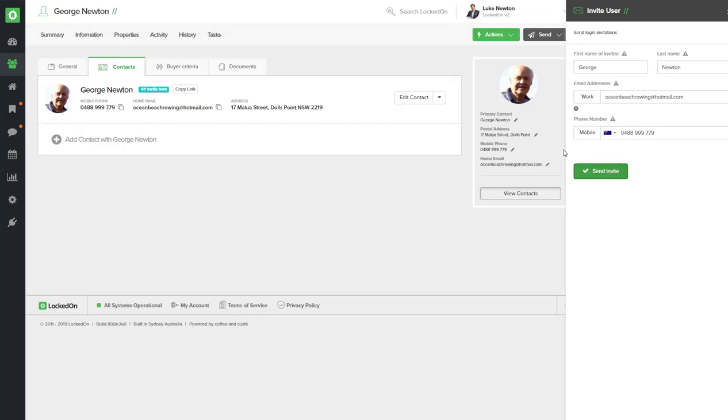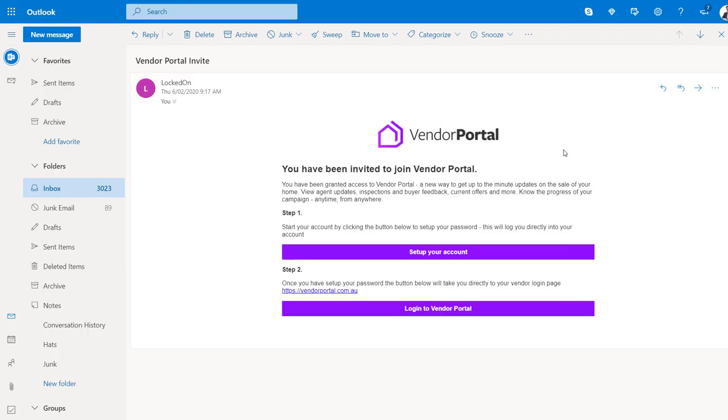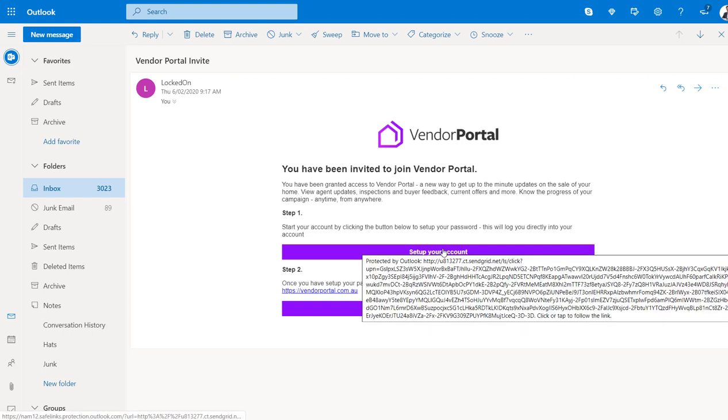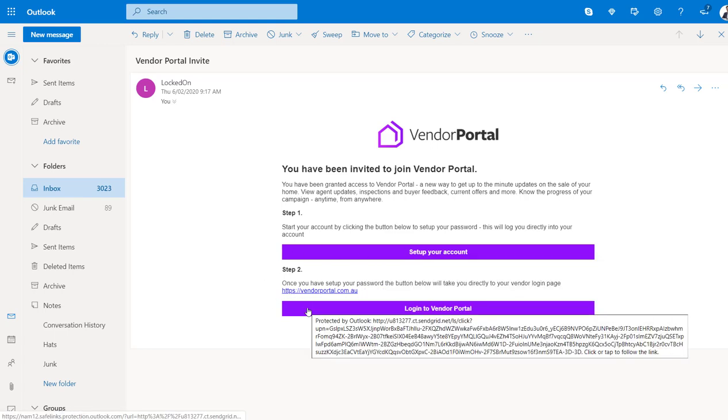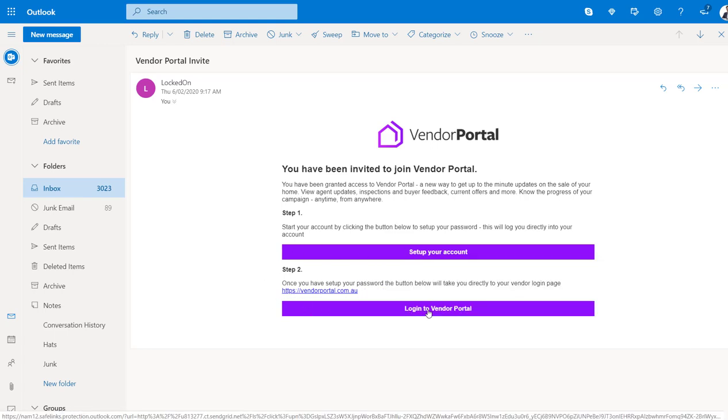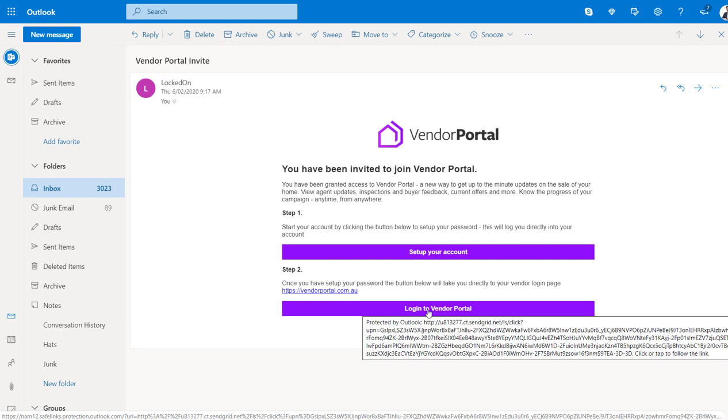Here we have the vendor portal invite email which will have two steps. The first one your vendor will have to do is set up their account by creating a password to go with their email. The second step is to show them how to log in, and the button will also take them through to that URL.